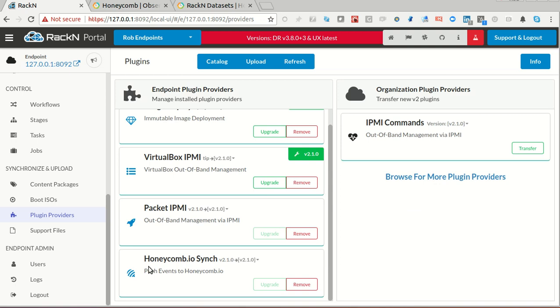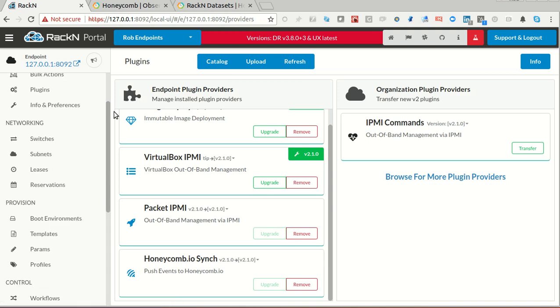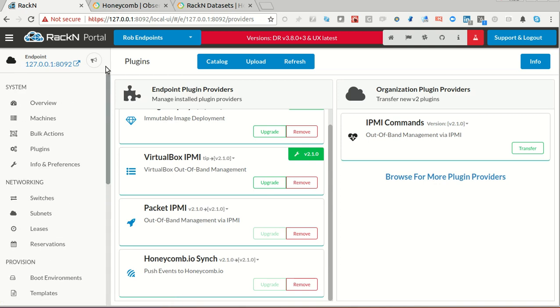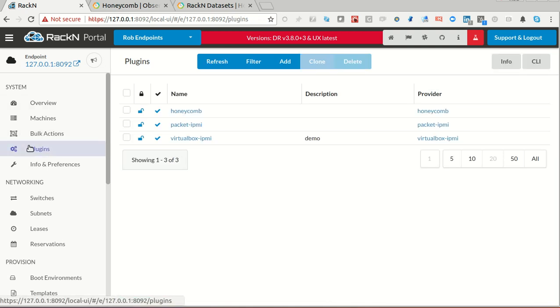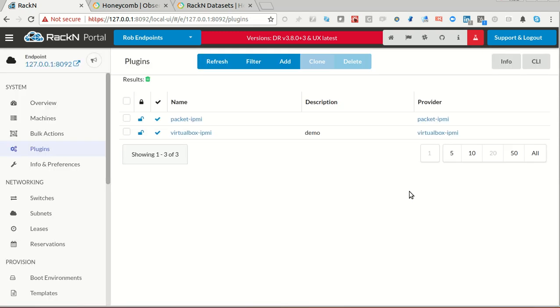Once I have the provider, I still have to enable it in the system. To do that, I go into the plugins option. I already have my Honeycomb plugin. I'm going to delete this one. My last system crashed. I didn't do all my cleanup correctly.